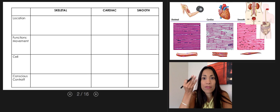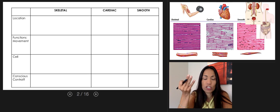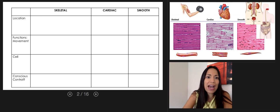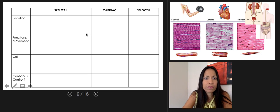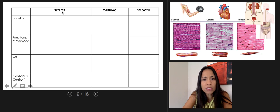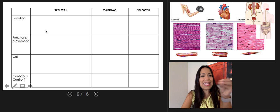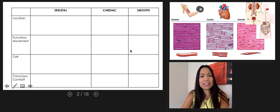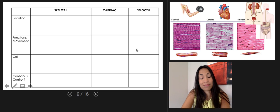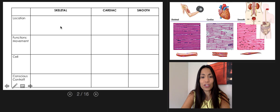We have three different types of muscle tissue: skeletal muscle tissue, cardiac, and smooth muscle tissue. Let's use a table because it's easier to compare the three types of tissues.